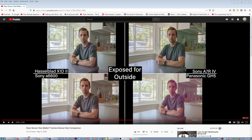Now, in the second part of the test, I agree. I agree with her findings that if you expose for the highlights and then have to push up — I don't know how many stops — to have your subject clean, the small sensor is of course going to crap out. That's why I'm telling you: use flash.